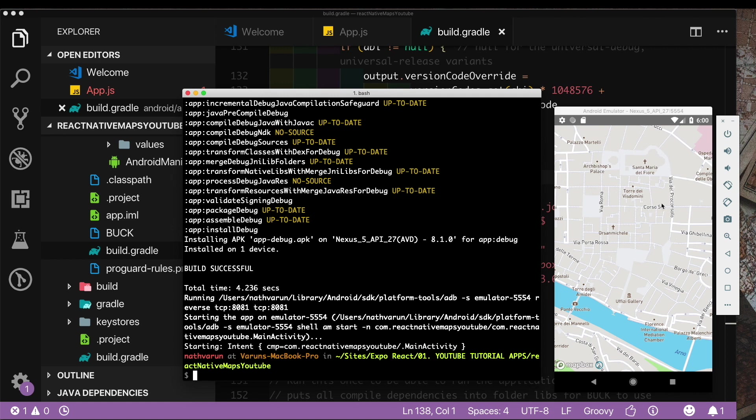And as you can see now our map is working. So we had to do a little bit of hacking but ultimately we did get it to work.